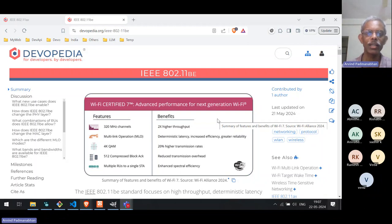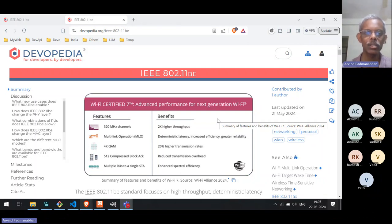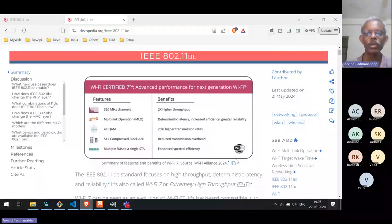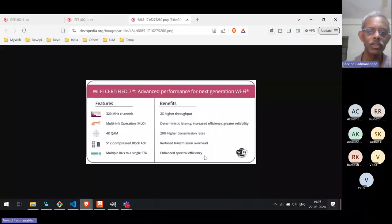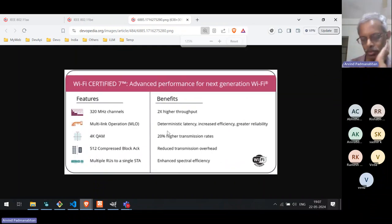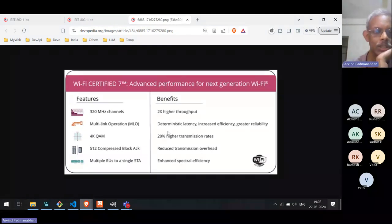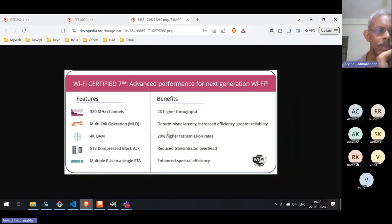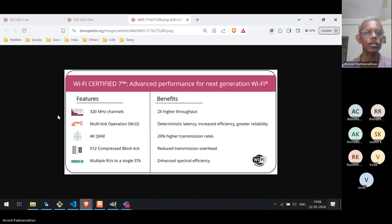Initially I'll cover at a high level, and when you ask questions, maybe I can go deeper into a specific topic. Let's start with an overview of Wi-Fi 7. Obviously, both the physical layer and the MAC layer are modified, and we'll cover both of those changes. Let's talk about some of the physical layer changes.